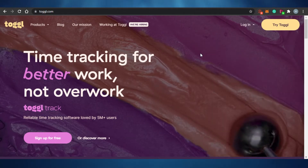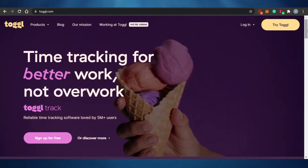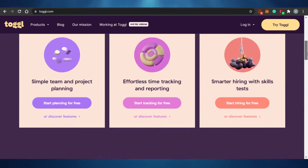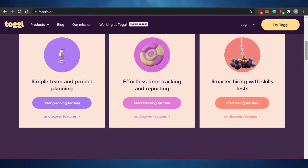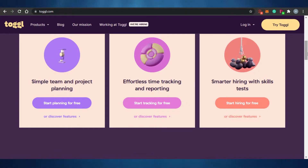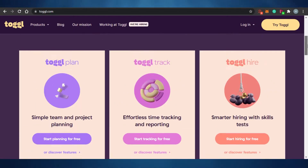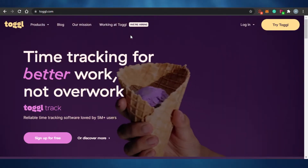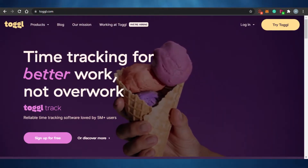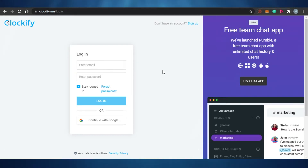First we have Toggl, which is one of the best and most famous time tracking software out there. It is actually a three-in-one platform - it allows you to create projects and do simple project planning, track time, and it also has a hiring and job finding service. We'll be discussing it as a time tracking software. Then we have Clockify, which is one of the easiest and simplest time tracking software with many advanced features, and Clockify has been doing this for many years.